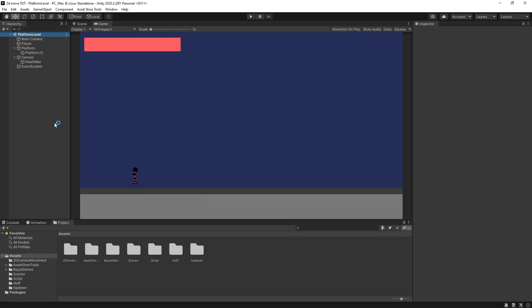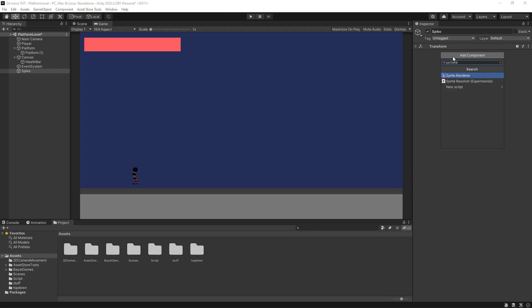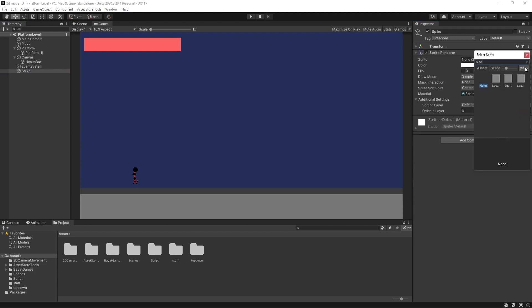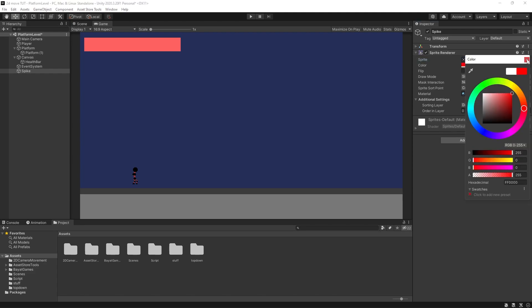We've got player health and a health bar, but what can we do with this? How can we give access to different scripts so we can use enemies and damage variables to damage our player? I'm going to create an empty object as a damage object and just call it Spike. It's most definitely not a spike — it's going to be a nice red square, but it will do the job. I'm going to add a square sprite and drag it all the way to red.